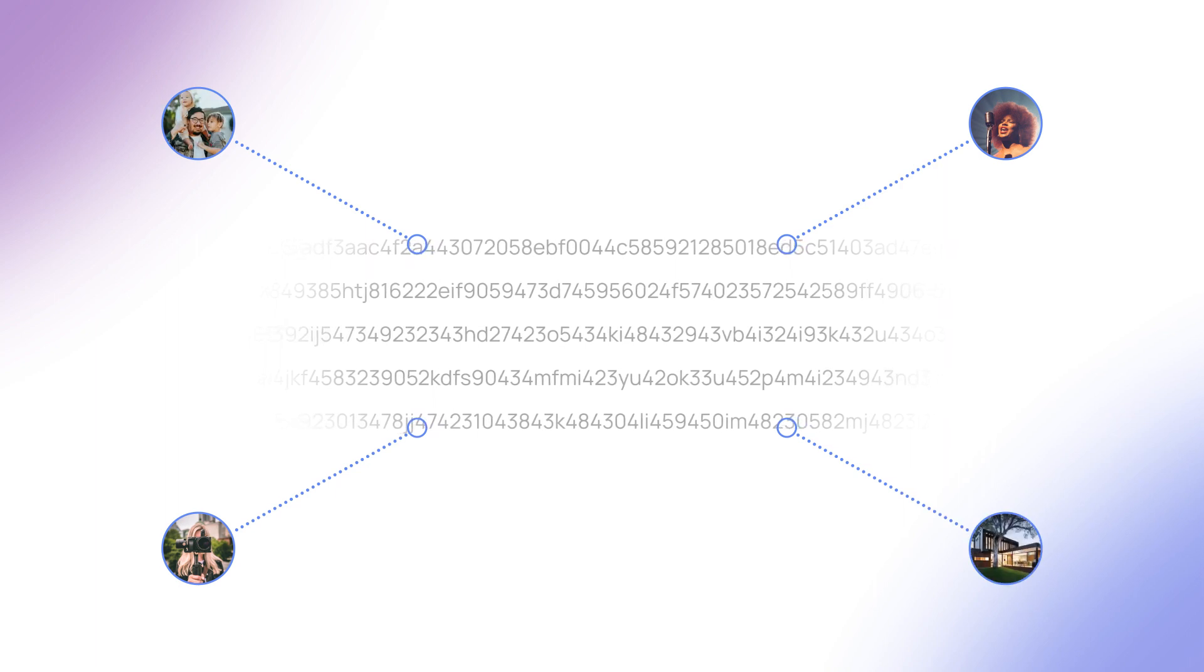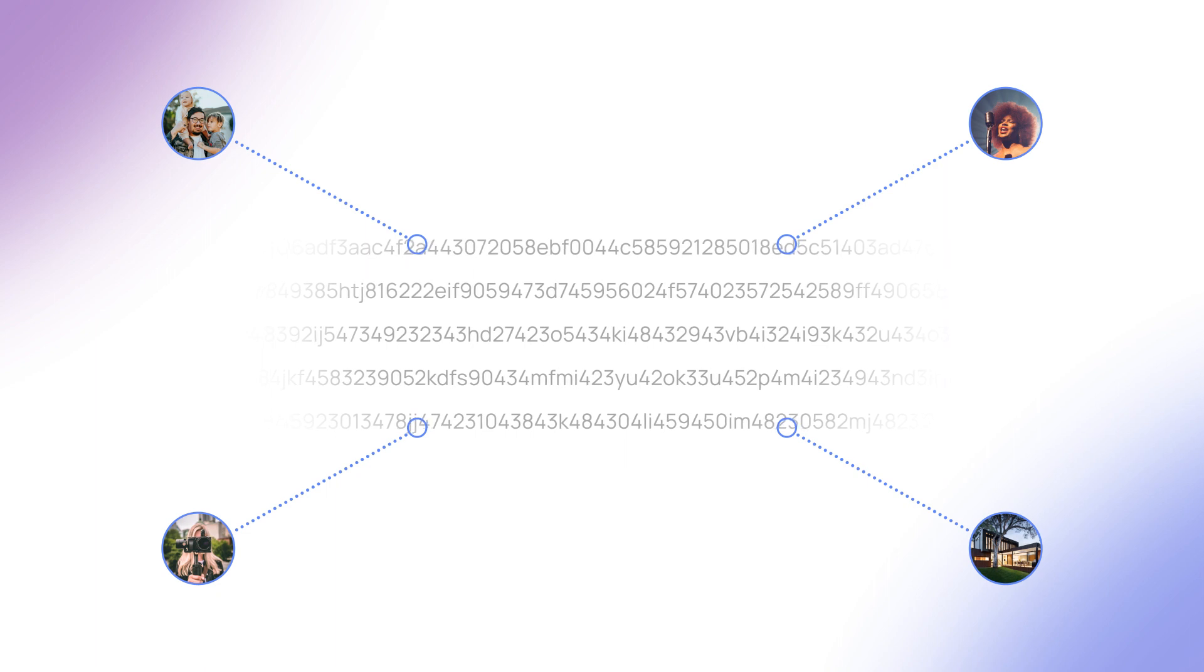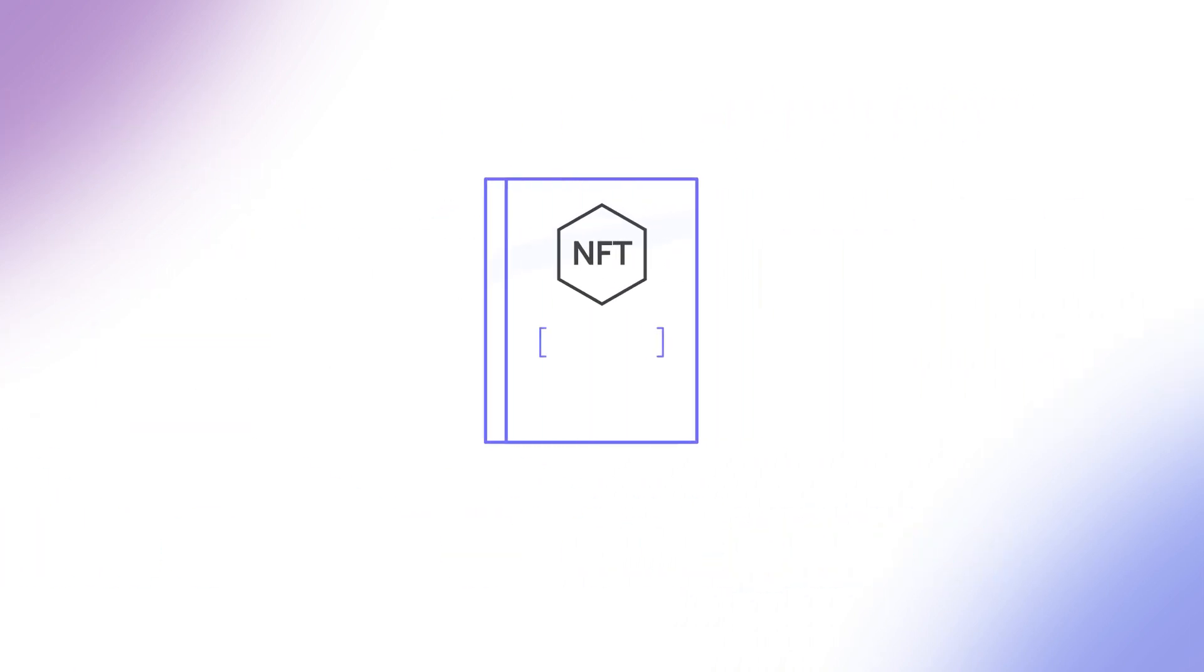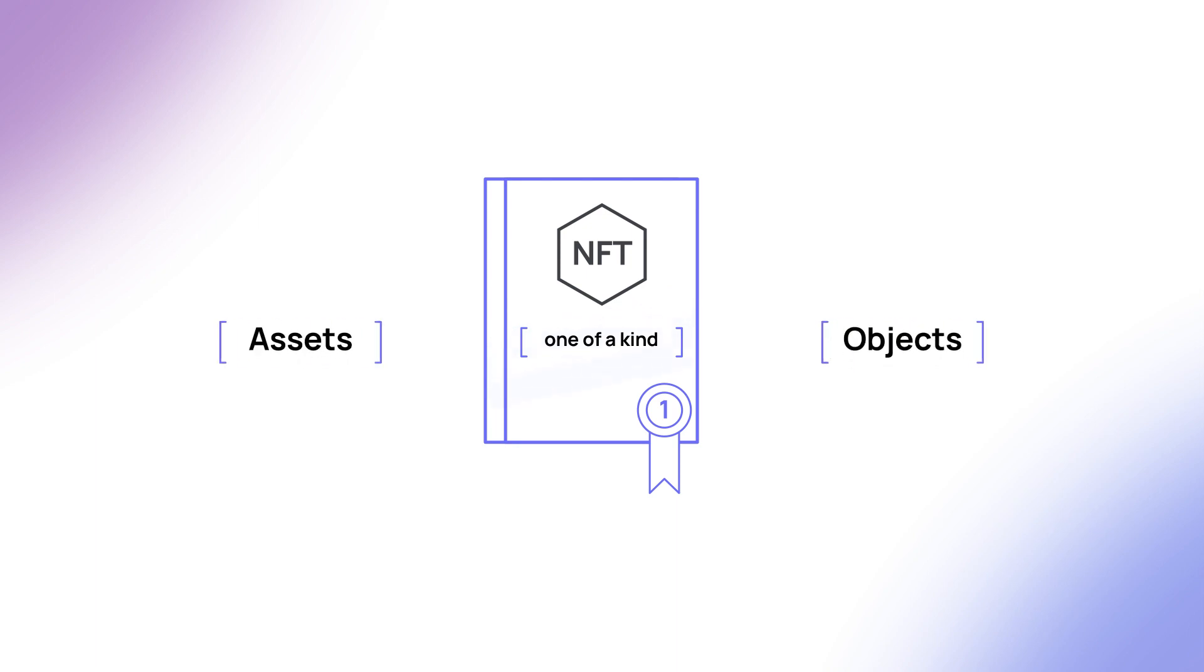What makes an NFT special is that, unlike a regular token, the code is one-of-a-kind, meaning there can only ever be one version. That means NFTs can be used to symbolize assets and objects that are also one-of-a-kind.